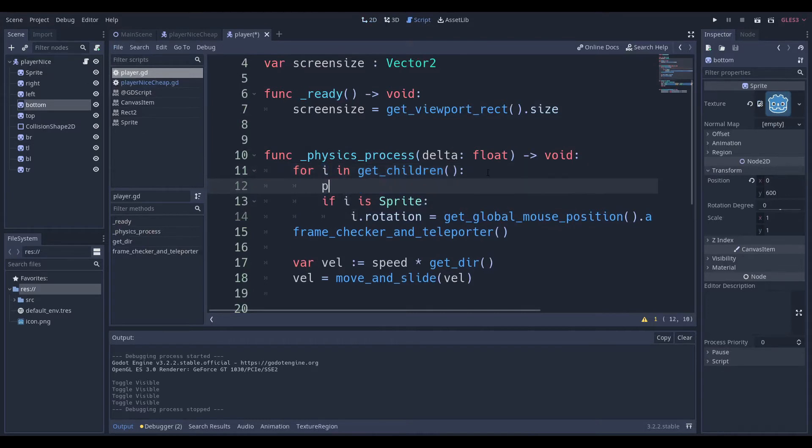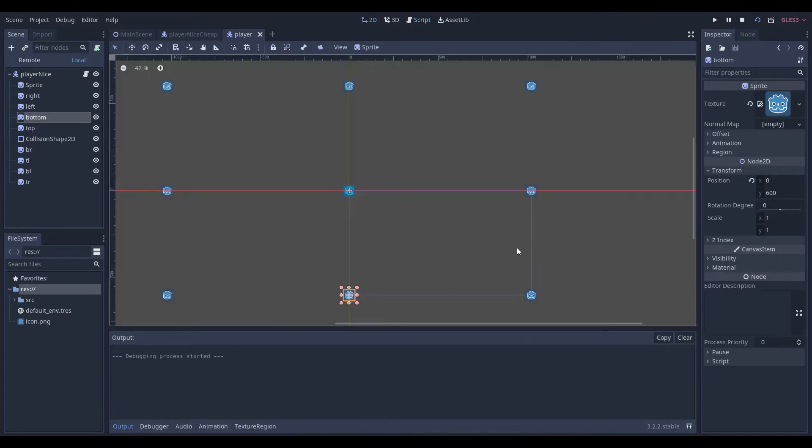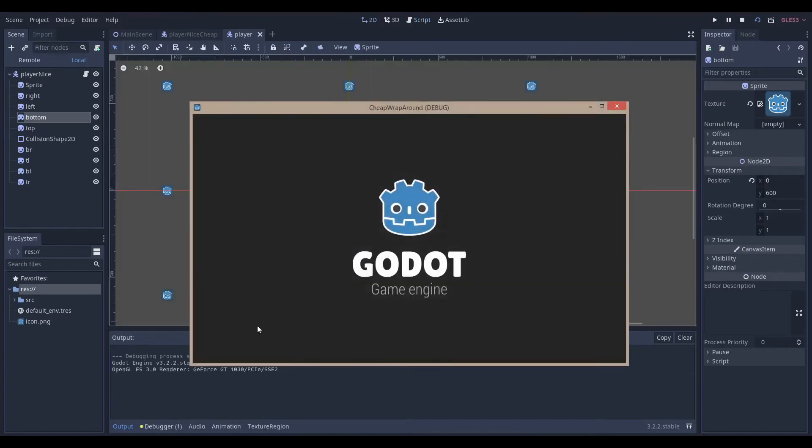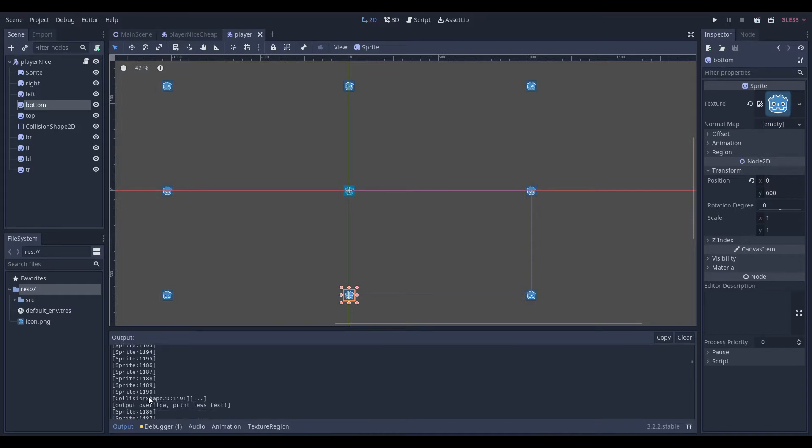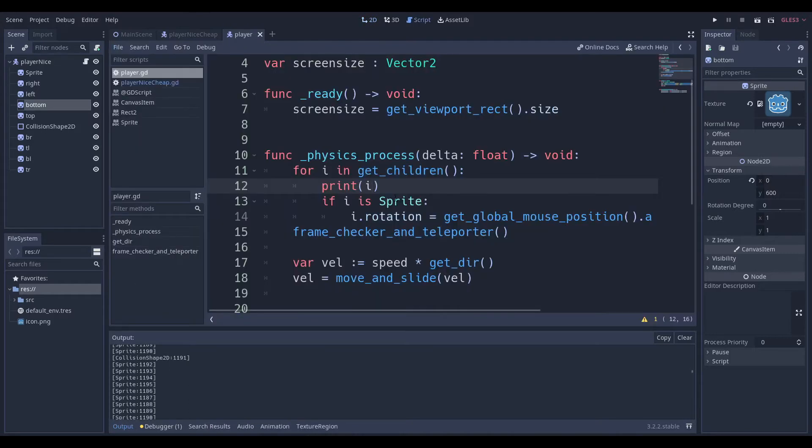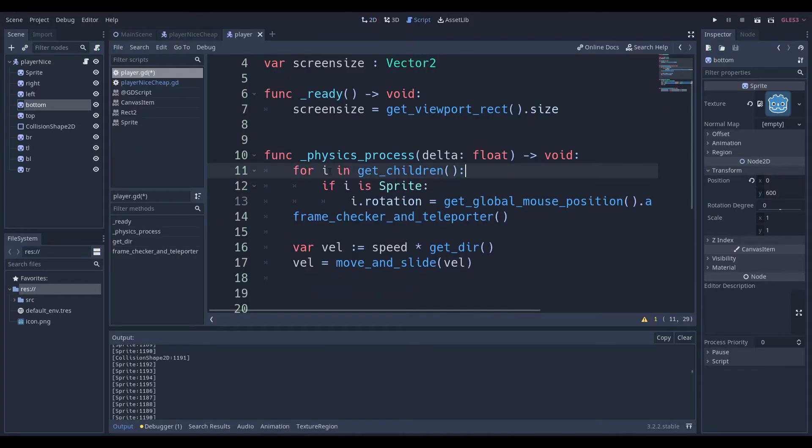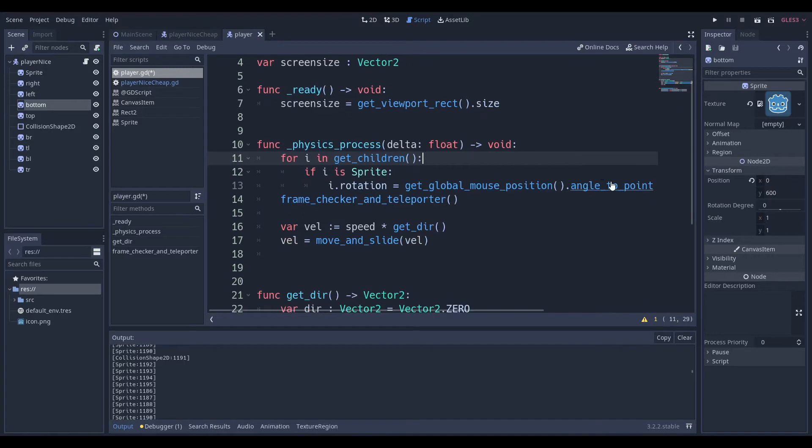If I print it out. So if I print i, and if I run this frame by clicking f6, you can see that we get many times, sprite, sprite, sprite, sprite, collision shape, sprite, sprite, sprite. And the reason we're getting multiple of them, like a lot of them, is because it happens every frame. We need to do this every frame because we need to continuously set the rotation dynamically.